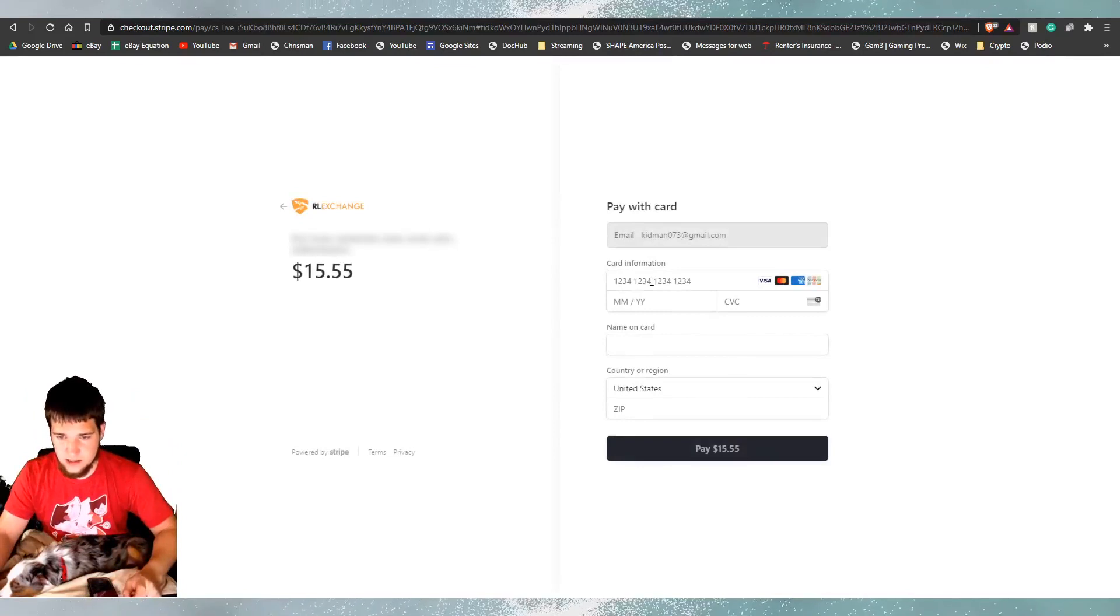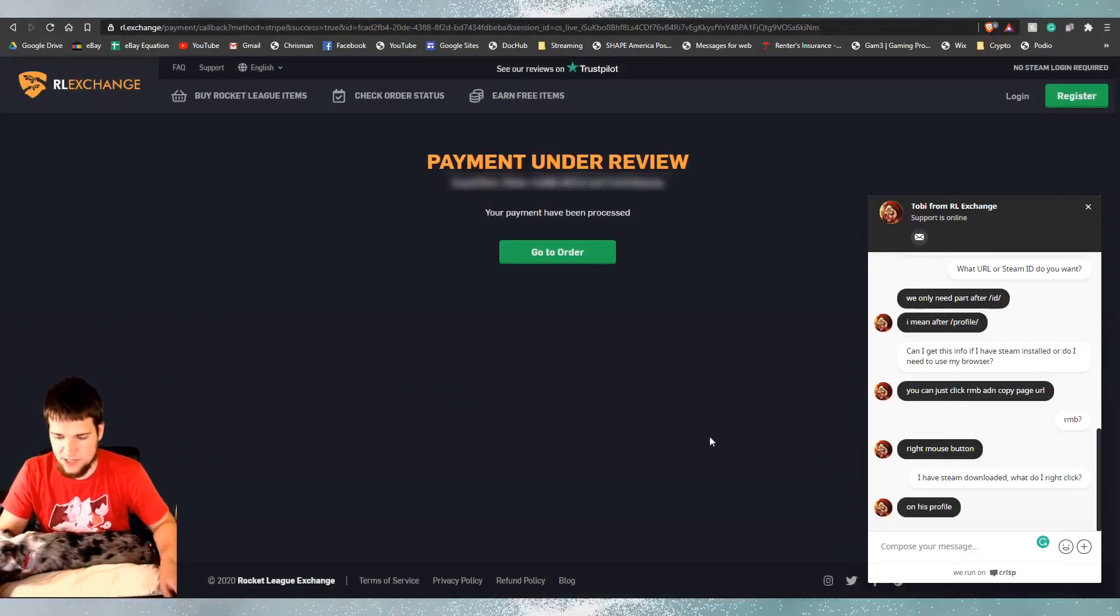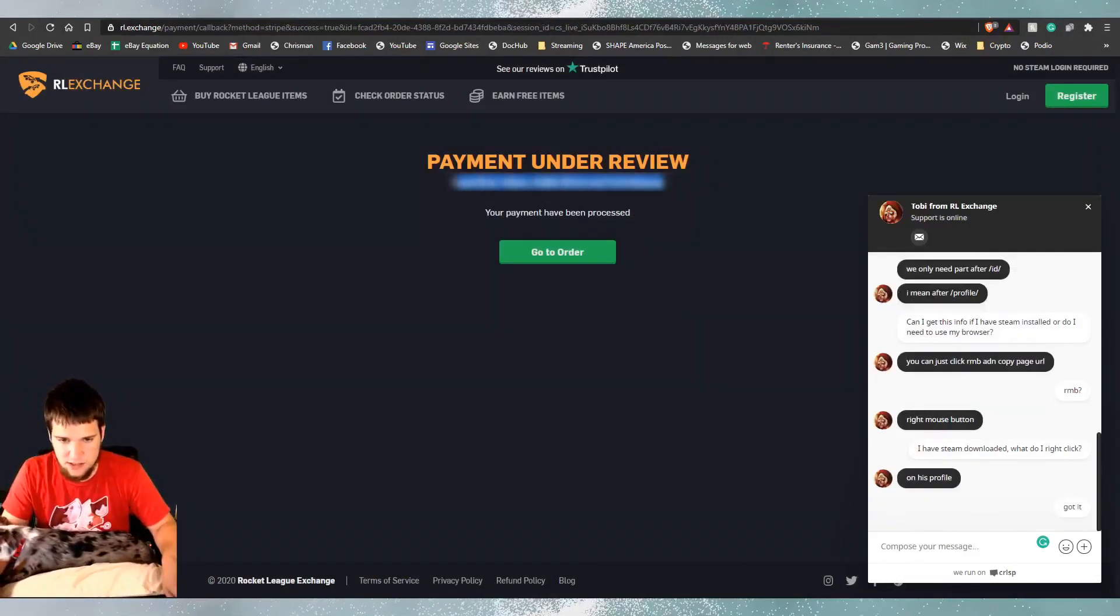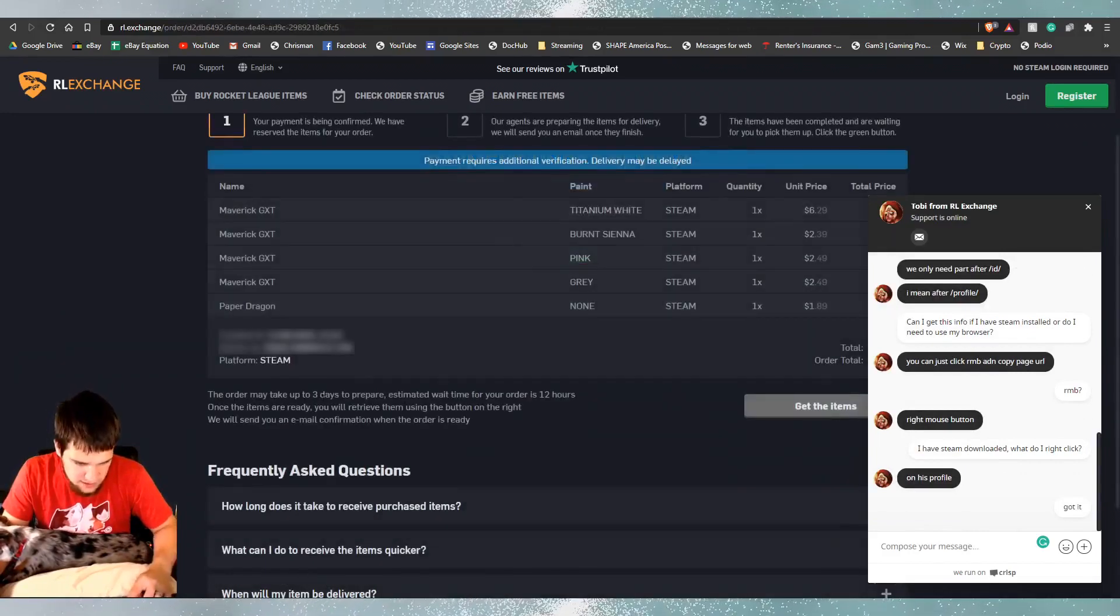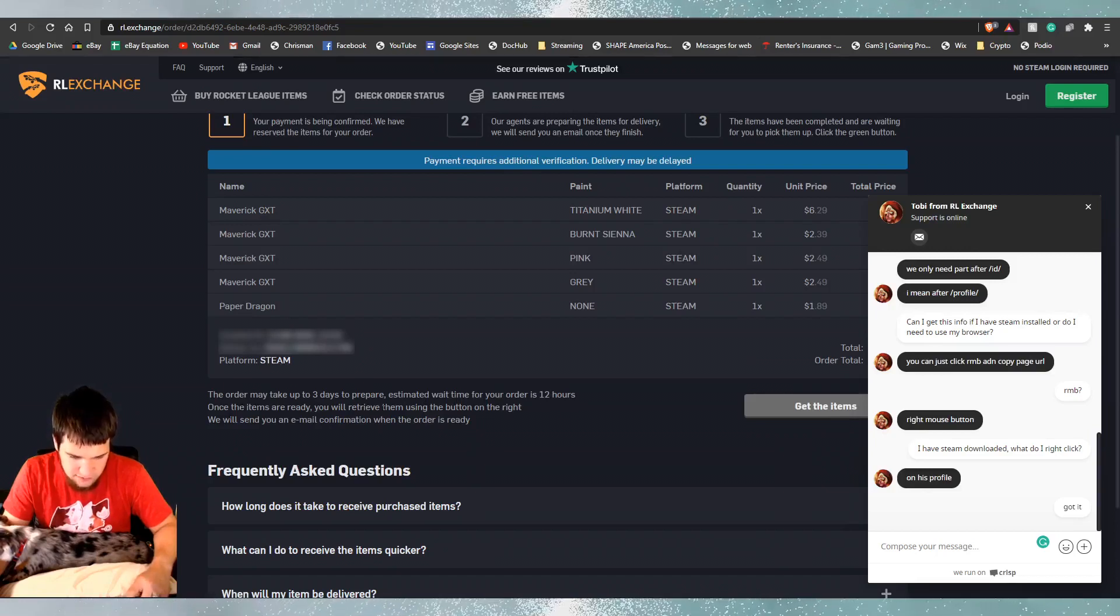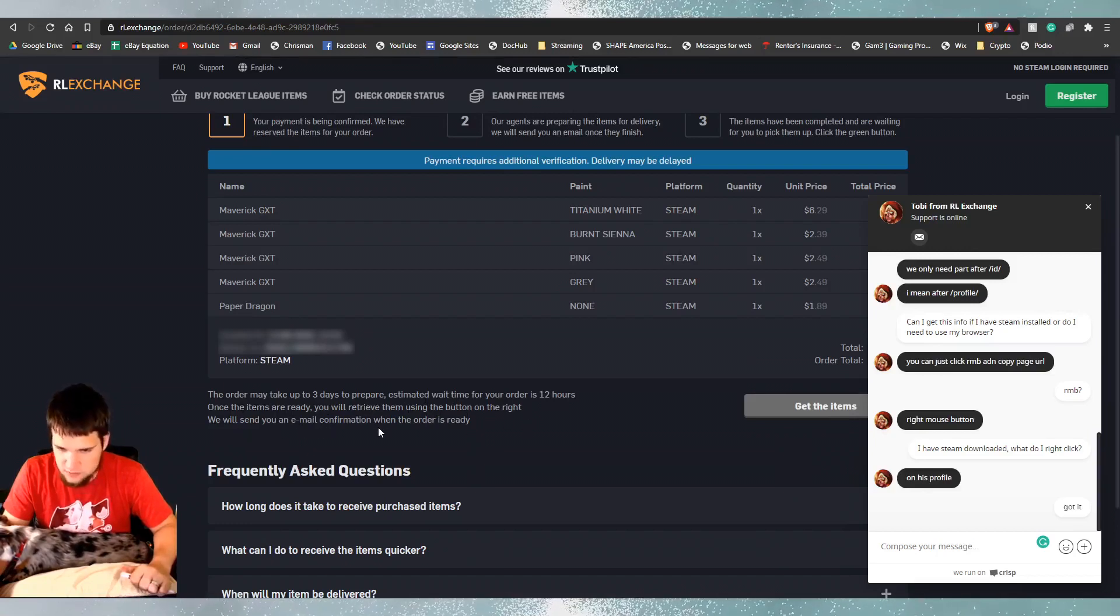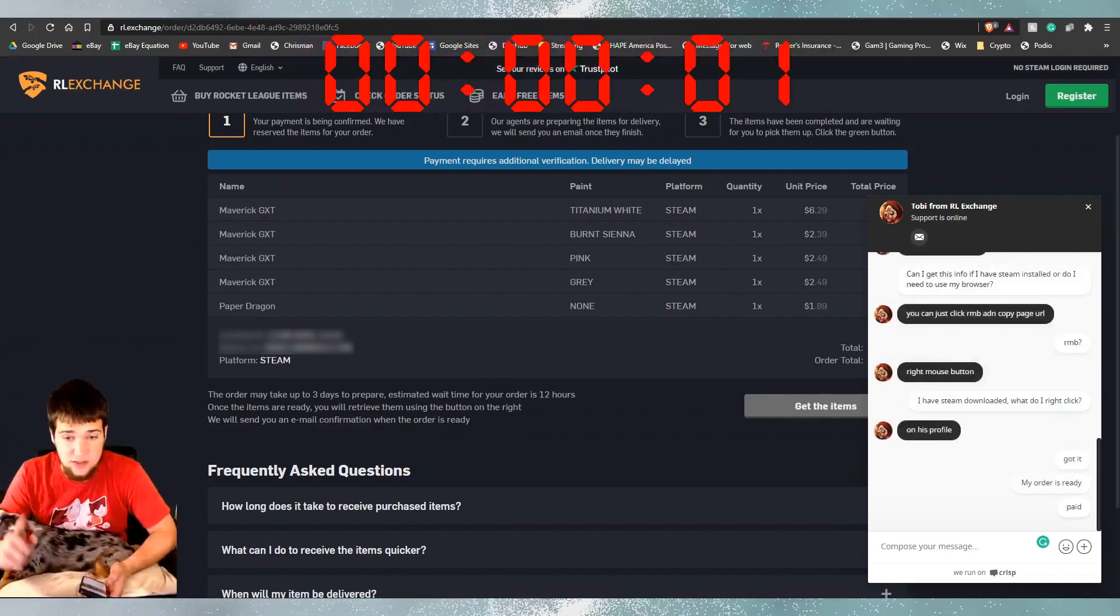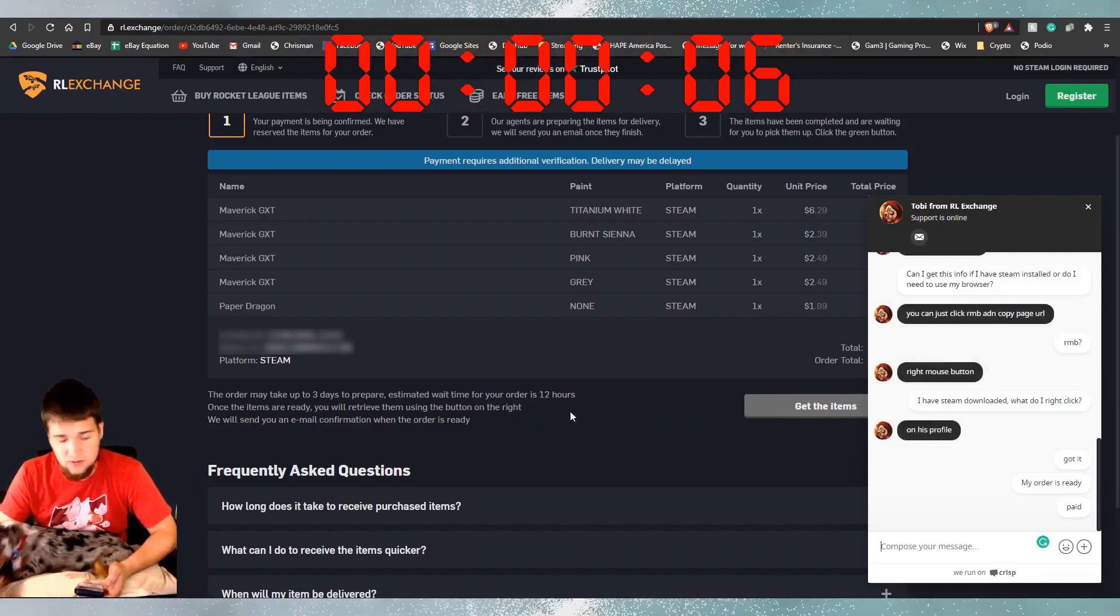There you go. These numbers are blurred out. All right. So, now we're here. Pay with card. We are going to block this. Okay. So, I just paid. All right. So, now here is my payment is under review. Here's probably the order number. The order may take up to three days. Prepare. Estimated wait time is 12 hours. Once the items are ready. You will retrieve them using the button on the right. You will send an email confirmation when your order is ready. So, we have a timer set.